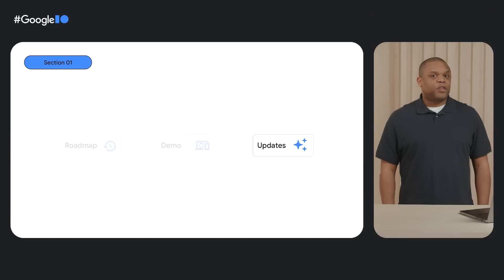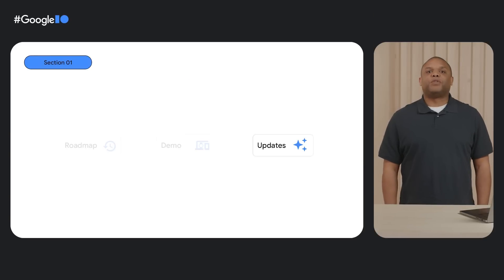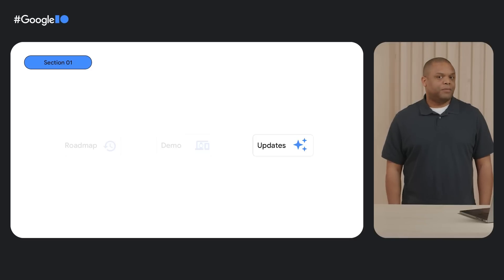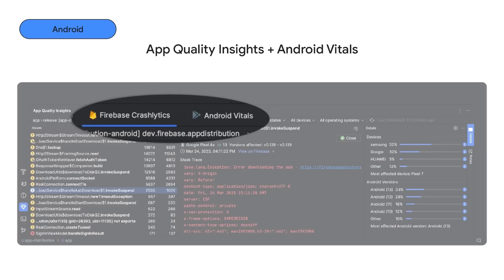Now that you have a sneak peek of some of the tools in action, I have a few more feature updates to share with you. Previously, we released the integration of Firebase Crashlytics in App Quality Insights. Crashlytics typically requires you to instrument your app to get deeper insights. To add to this integration, we are excited to launch the integration of Android Vitals.